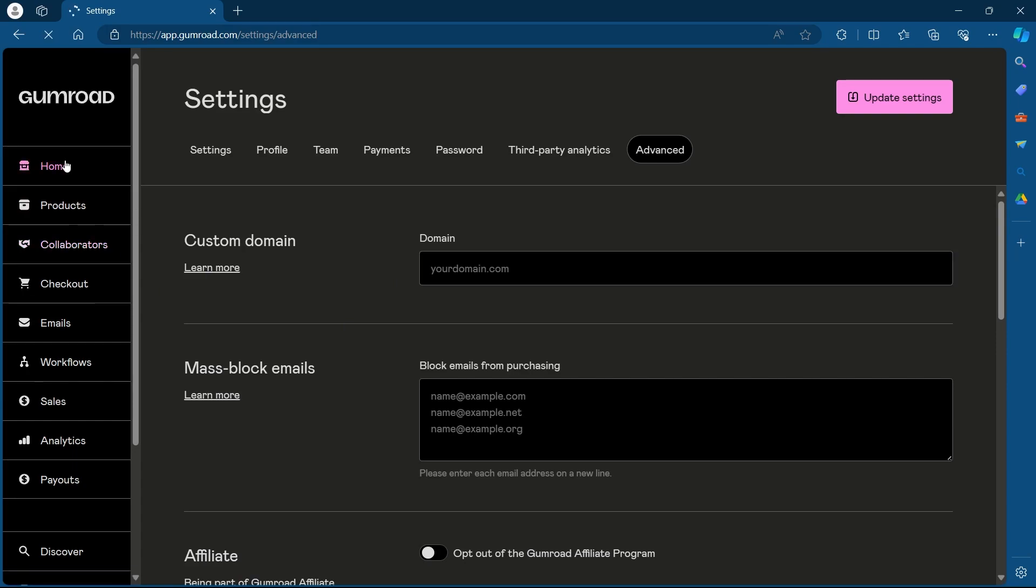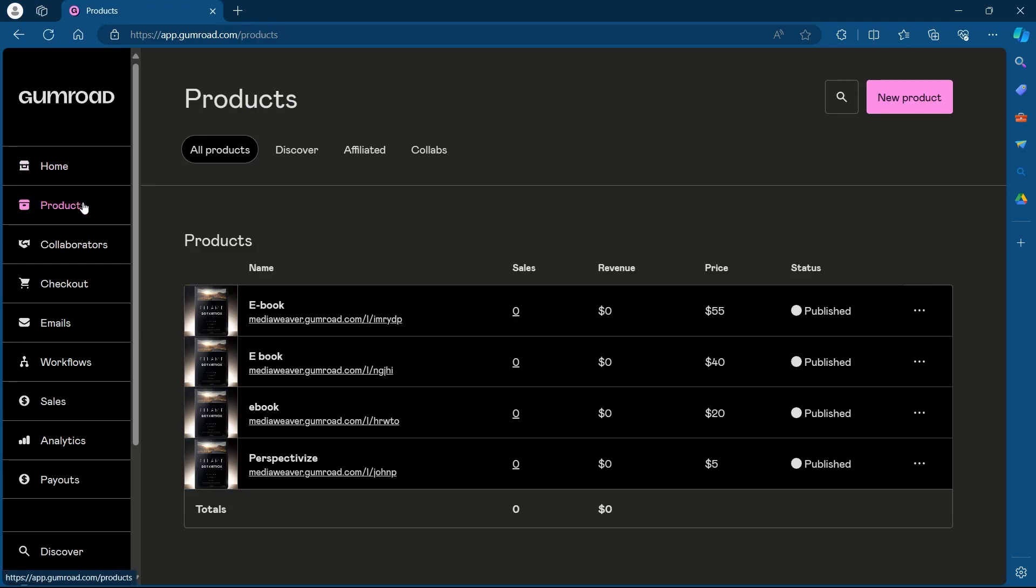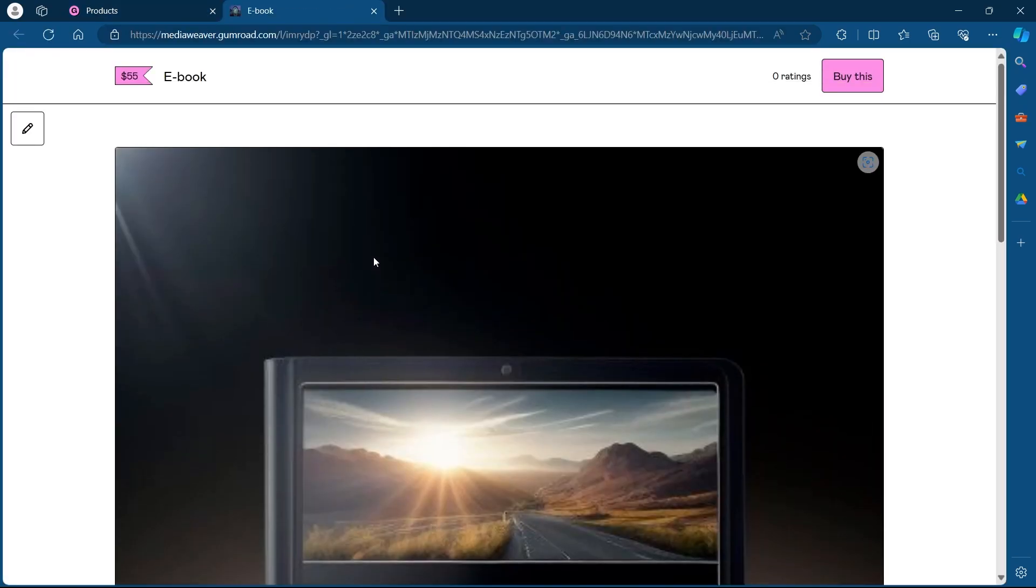This allows you to set a custom domain specifically for a single product. To do this, simply click on the Products tab at the left of your dashboard. You'll see a list of your products. Choose the product for which you want to change the domain name, click on that product, and it will open up a new tab.